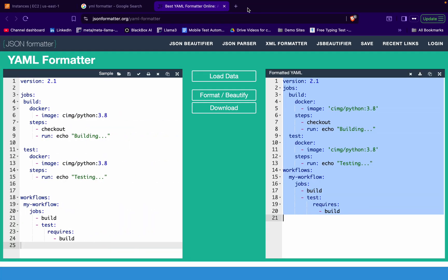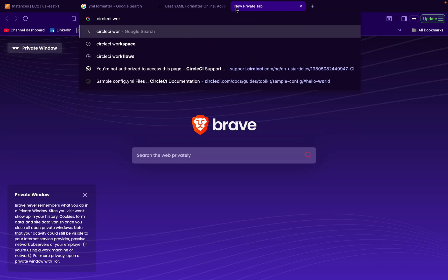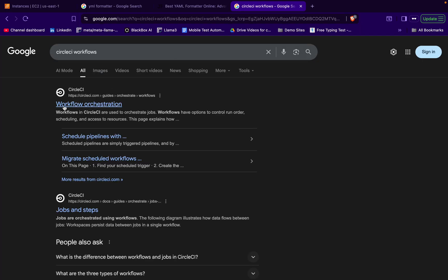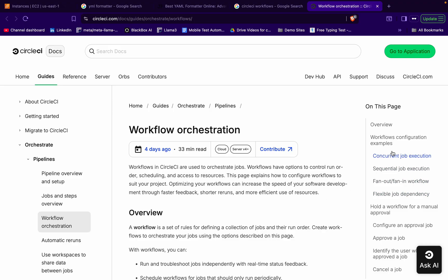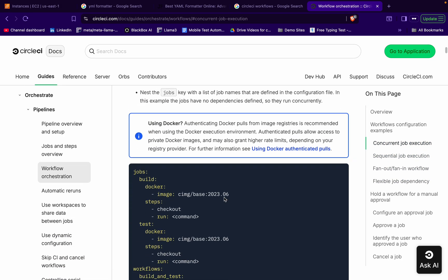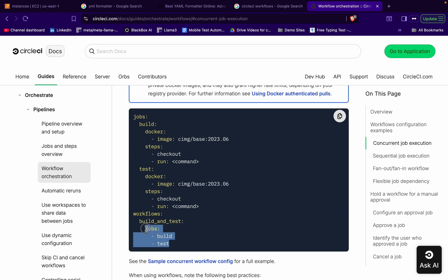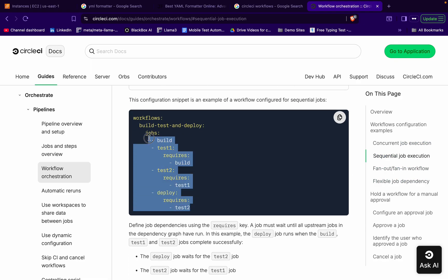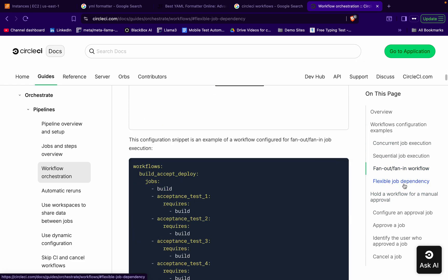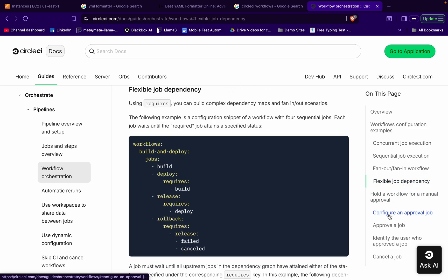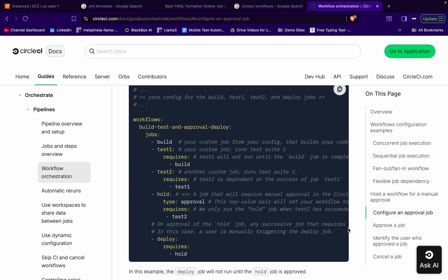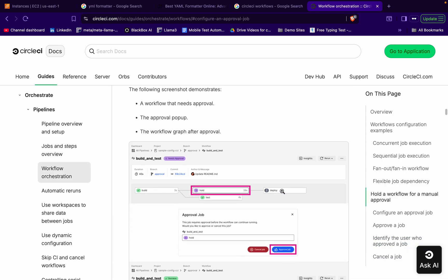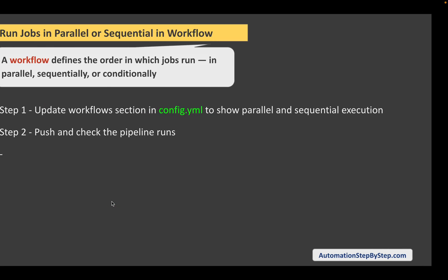If you just search for CircleCI workflows, you will go to the workflow orchestration page of CircleCI documentation. Here you can see concurrent job execution, how to do sequential execution using the 'requires' keyword, and a lot of things like fan-in, fan-out job dependency, and how to configure an approval job. There are a lot of things we can do with workflows.